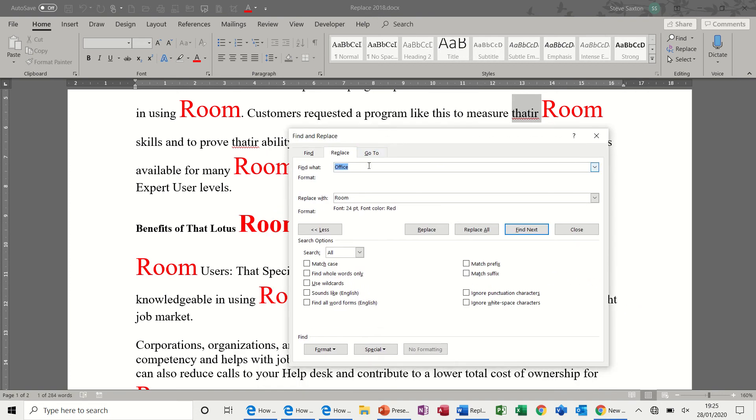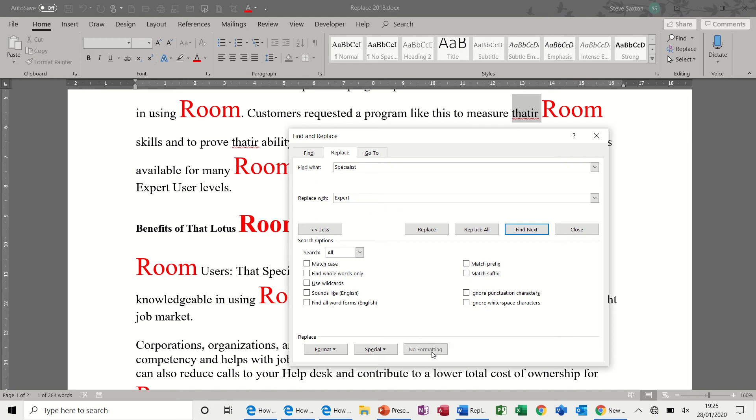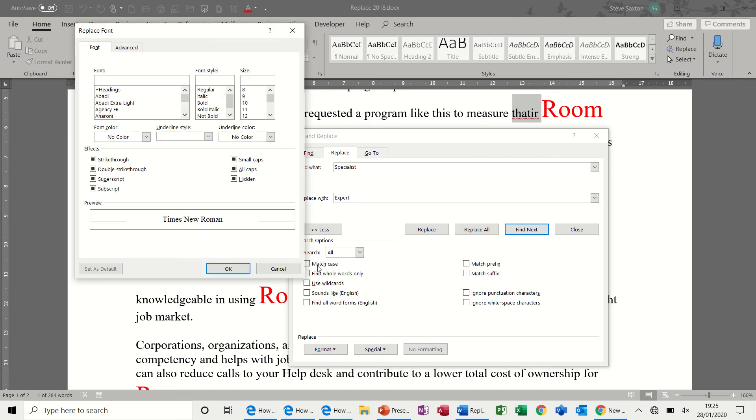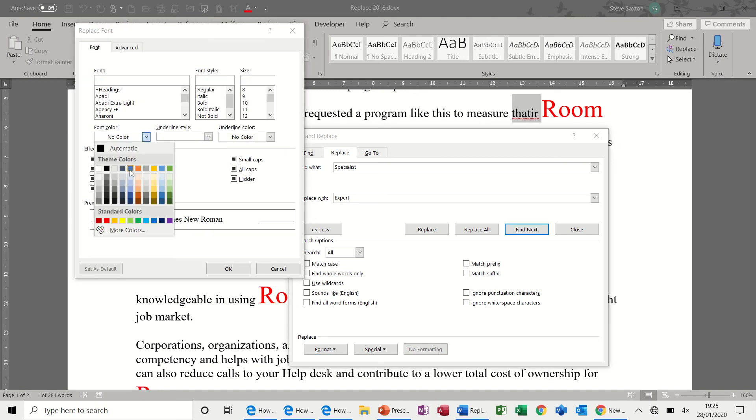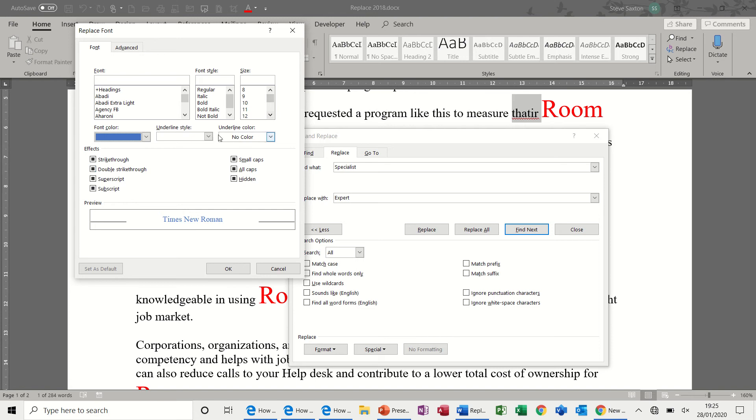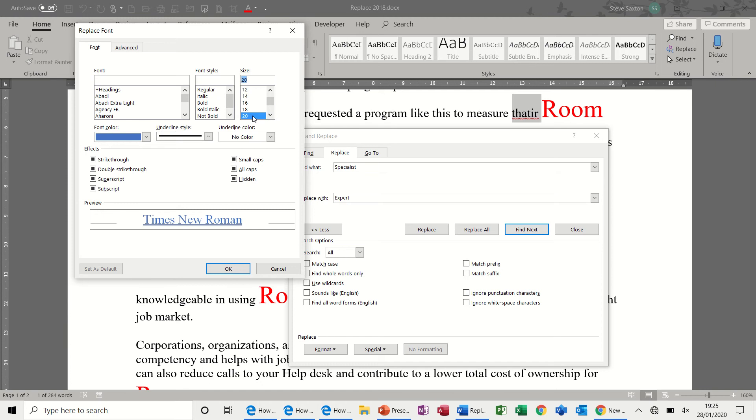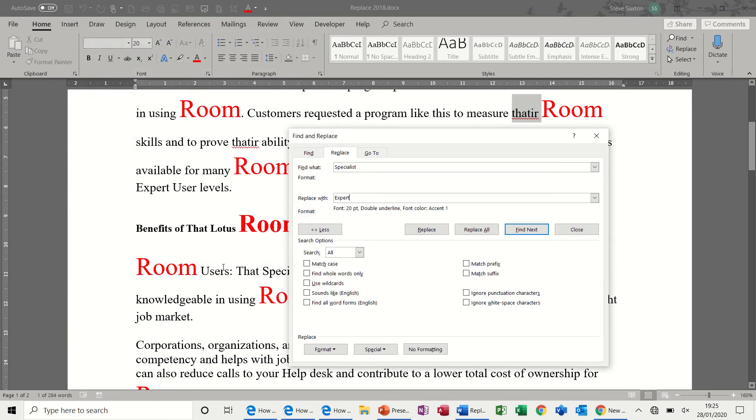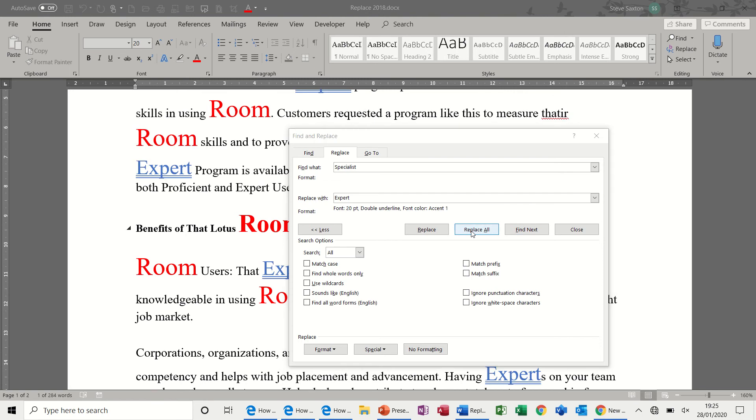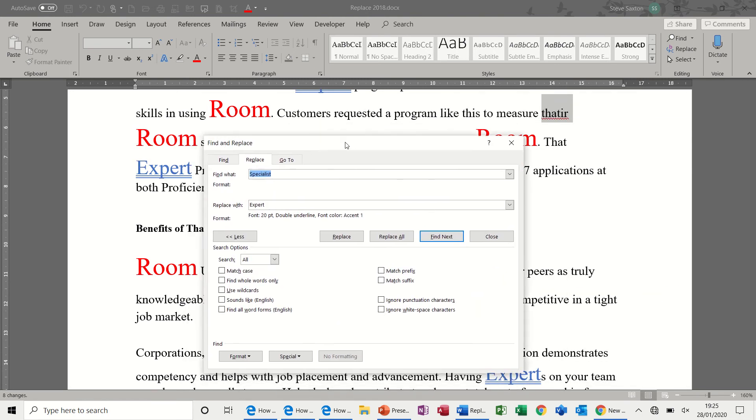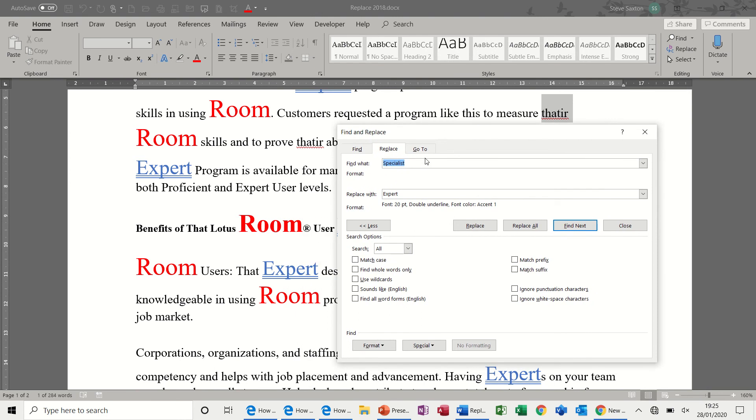Now, next one, I'm going to type the word specialist and replace it with expert. But I've got to get rid of this. This is a legacy from the previous one. So, no formatting is what I need to do for that. And then, again, you're going back into format font. And this time, I'll pick a blue colour and underline, double underline, and pick a different font, size 20. So, that's what it's going to do. Click OK. There's the information. Replace all. OK. So, you can see it in there. So, that's basically how find and replace works.